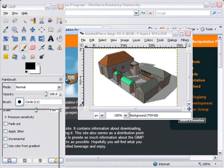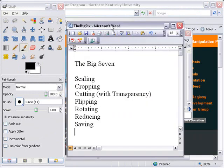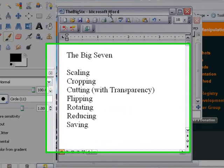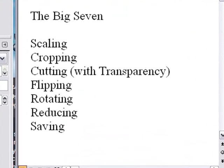All right, we've completed the Big 7. We've learned to scale, crop, cut with transparency, flip, rotate, reduce, and save. And now let's apply this to a real example.